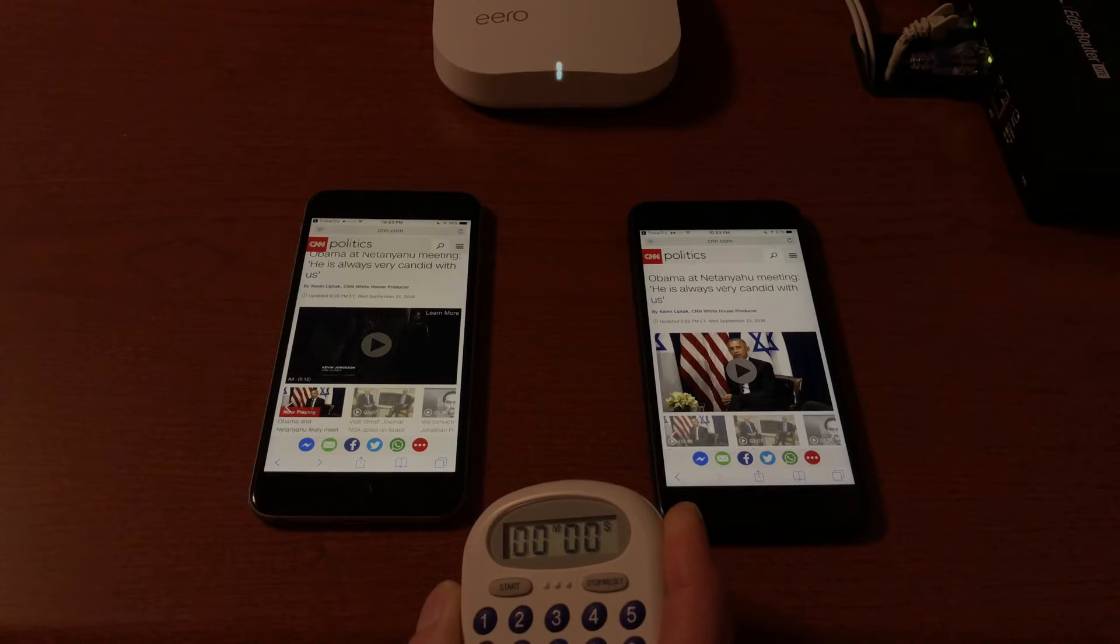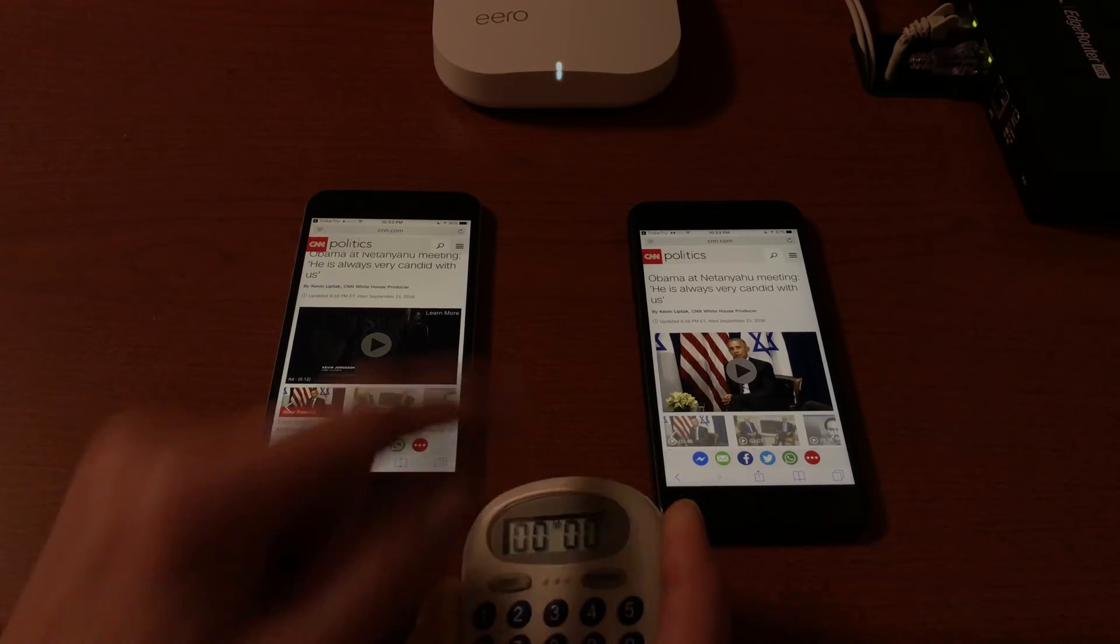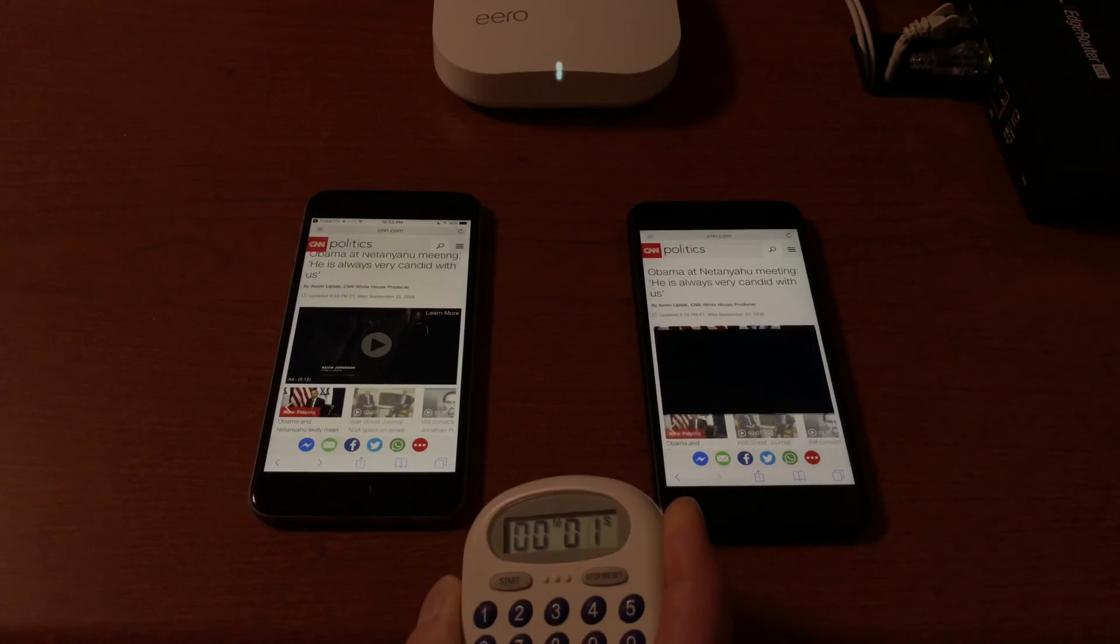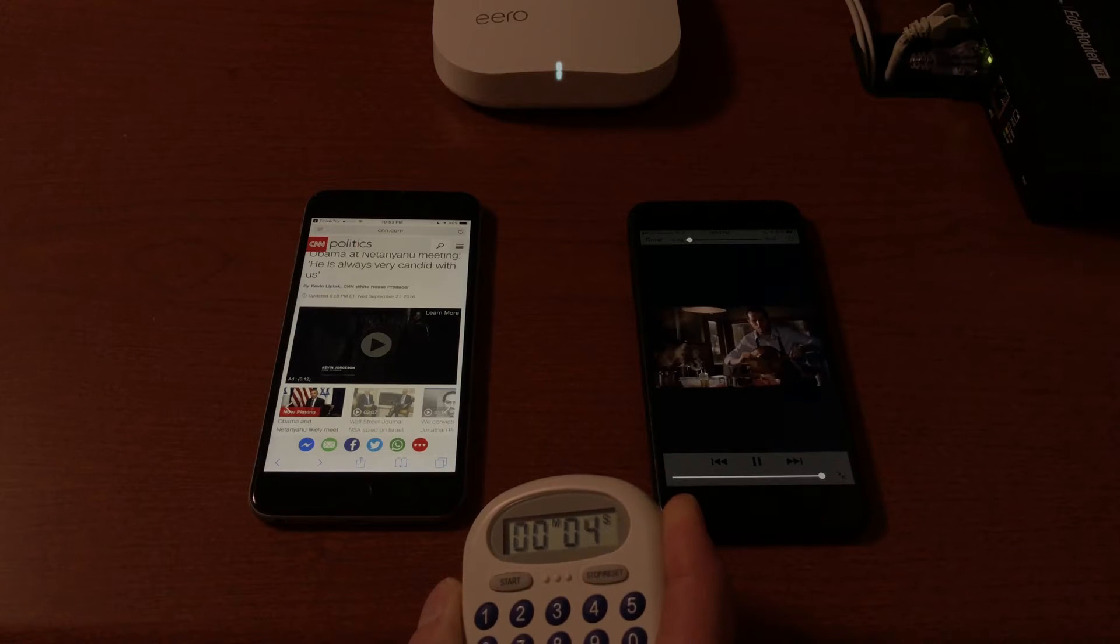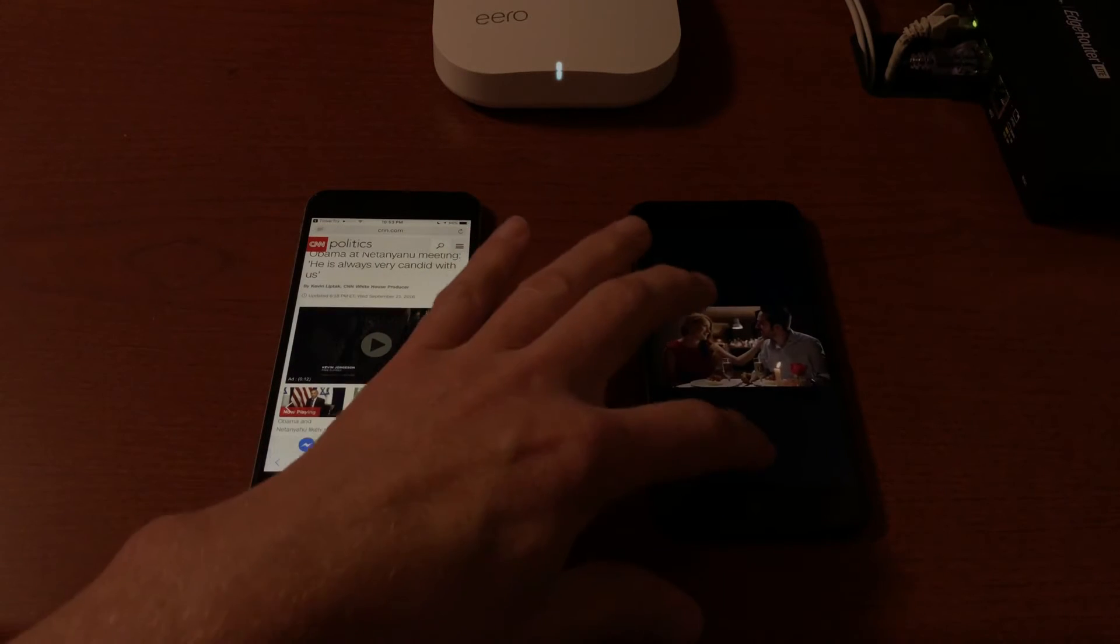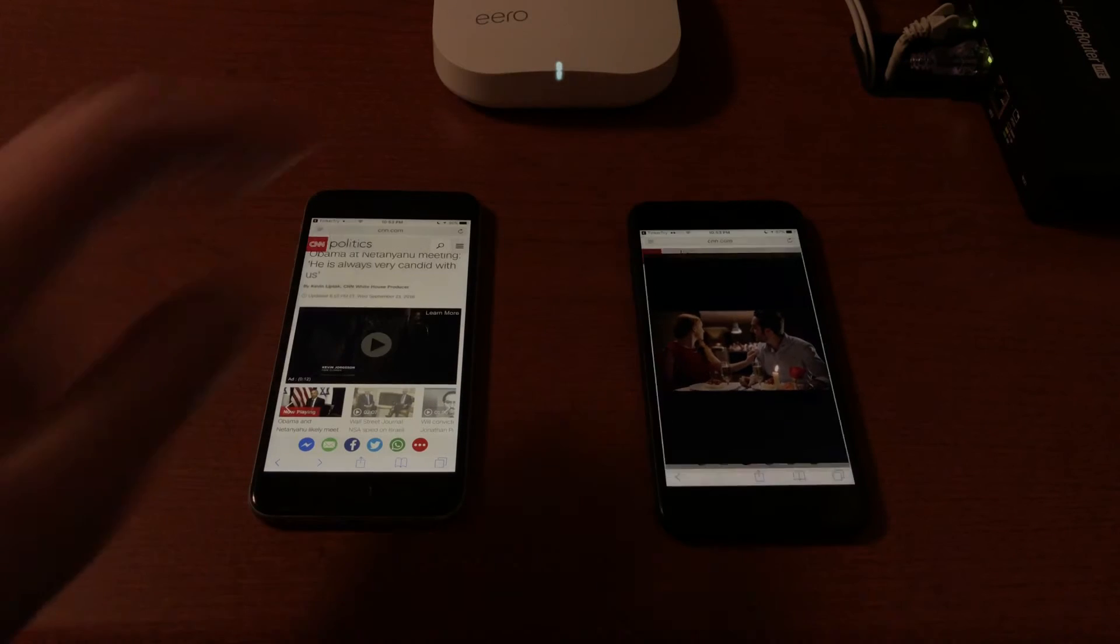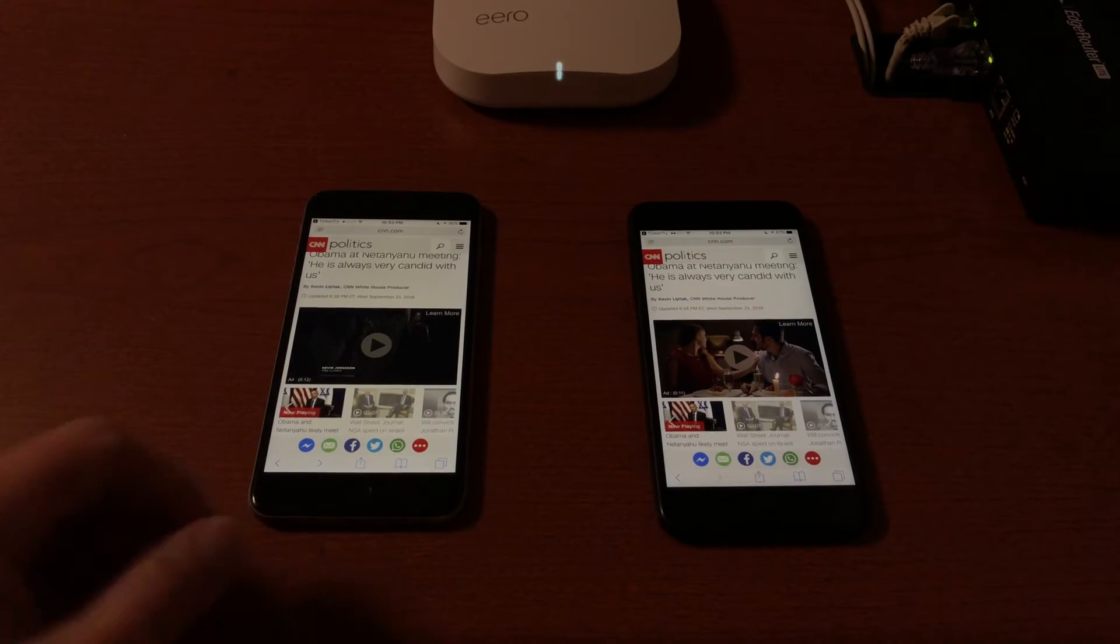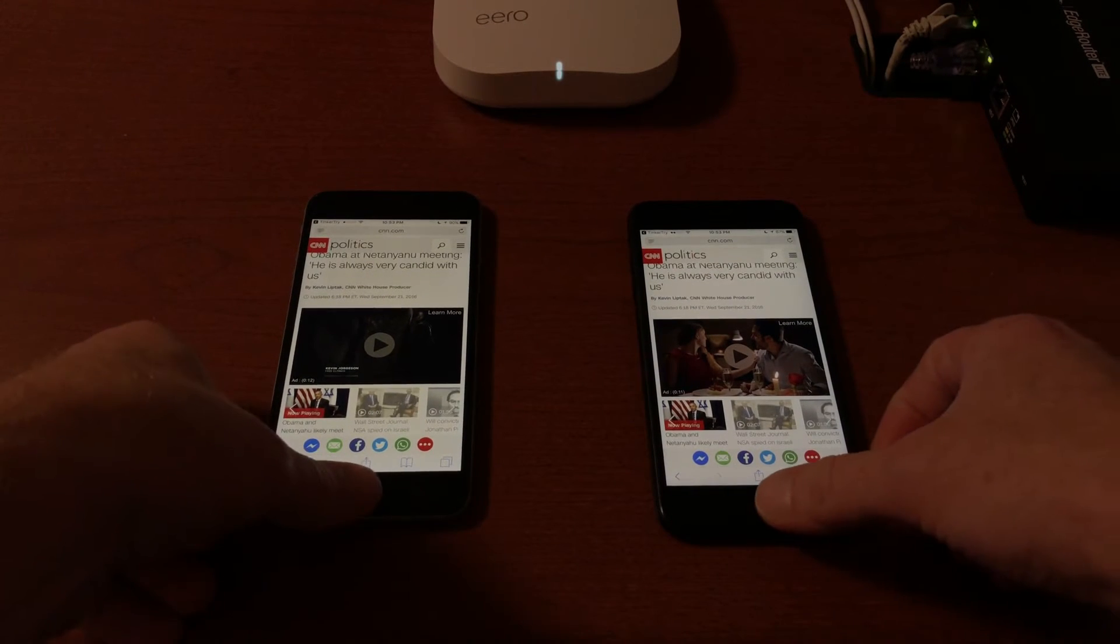So video playback in about seven seconds. Let's try that again. Start tap tap. Instead of seven seconds. Happy anniversary dinner, darling. So consistently better performance.